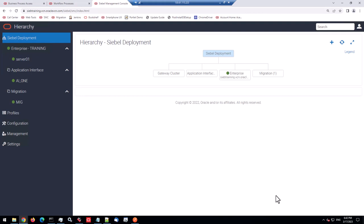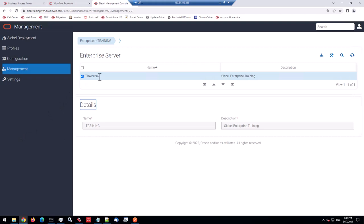Before we go too deep, let me just show you something you already might know if you're a frequent user of the Siebel Management Console, which I have open here. So you have the management page where you see your enterprise or your enterprise server.